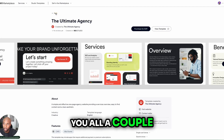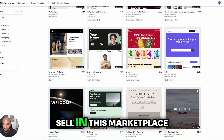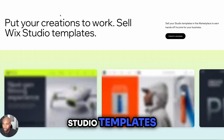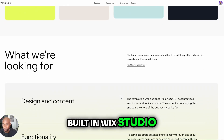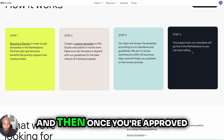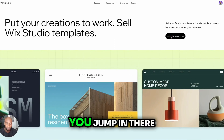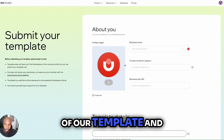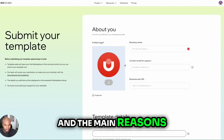Going back to show you a couple more things — you can actually sell in this marketplace as well. If you click here, you can hit sell studio templates and apply with your own templates built in Wix Studio. The way it works is you become a partner, create a custom template, the team will review it, and once you're approved, you can get on the marketplace and start selling. You just hit submit a template and get that done.